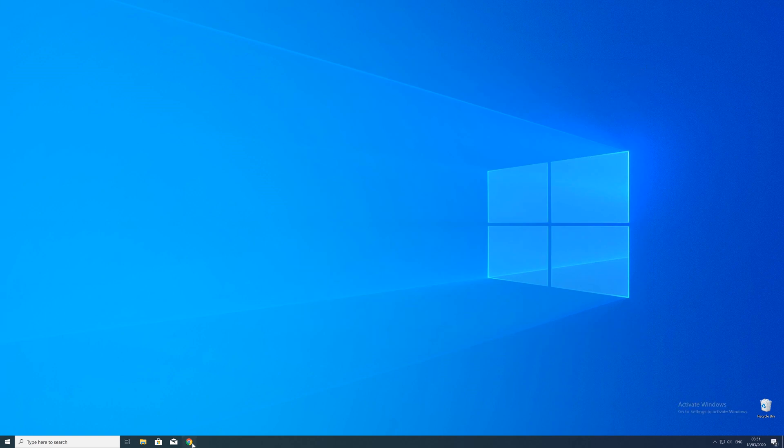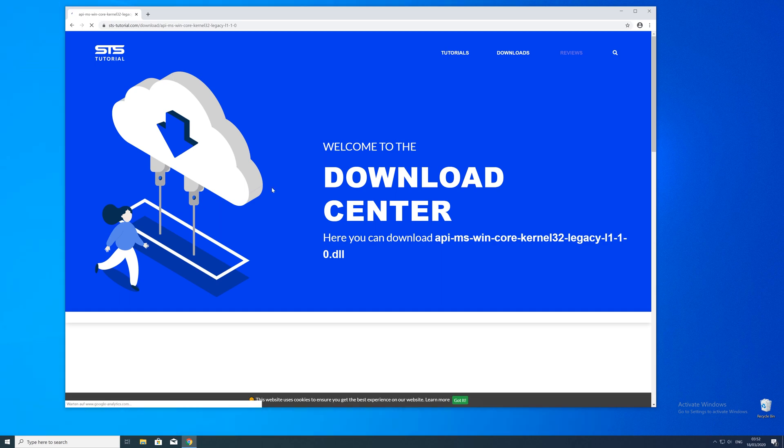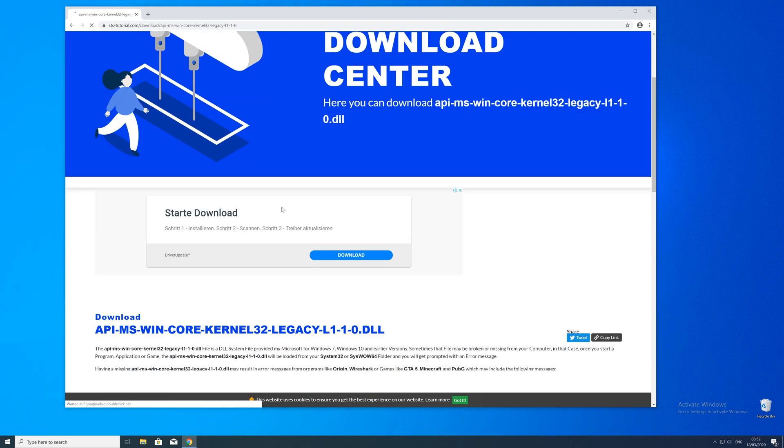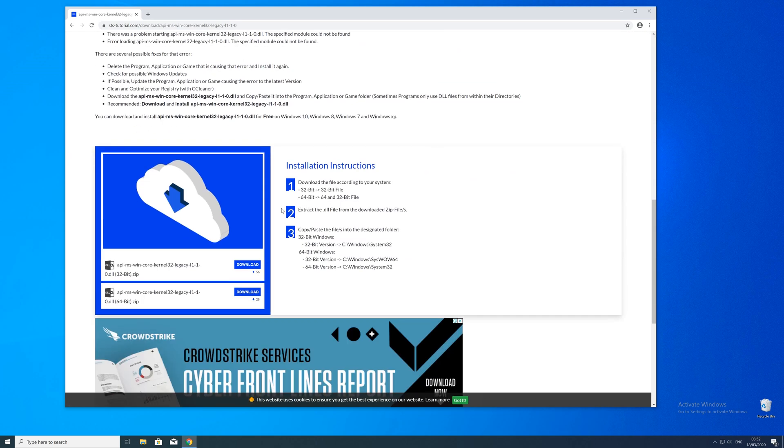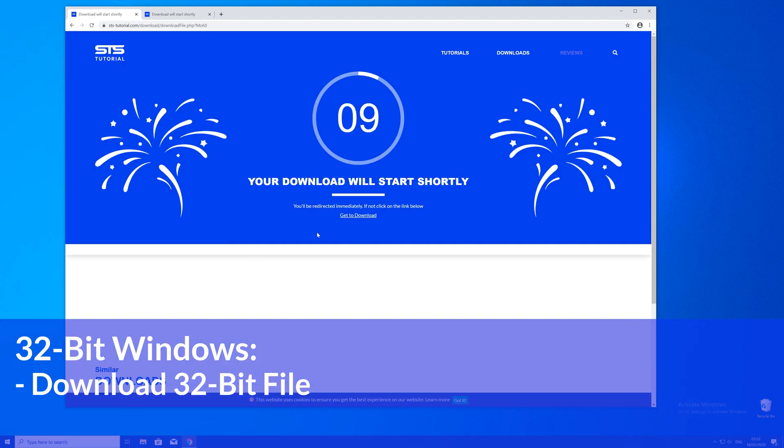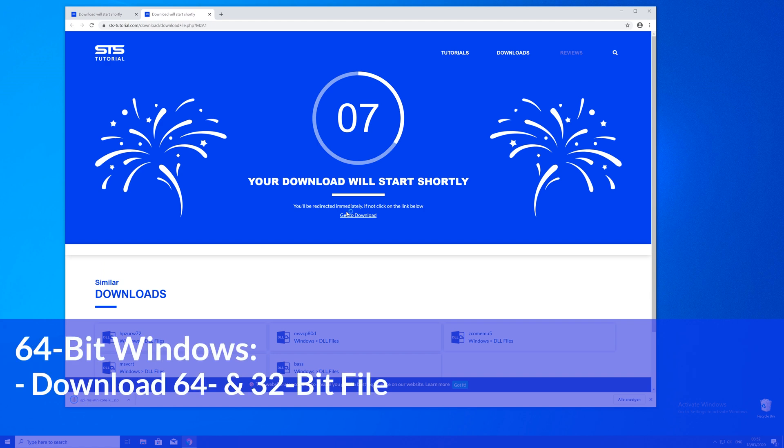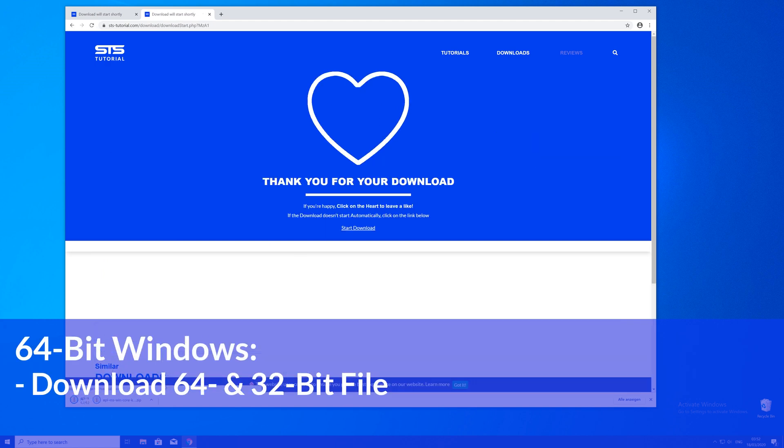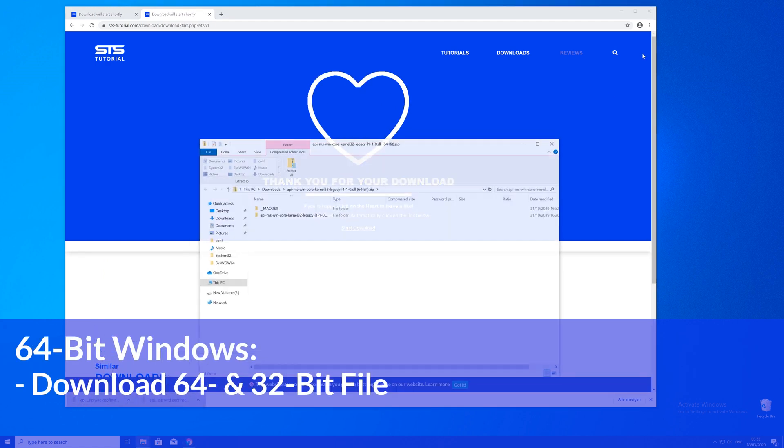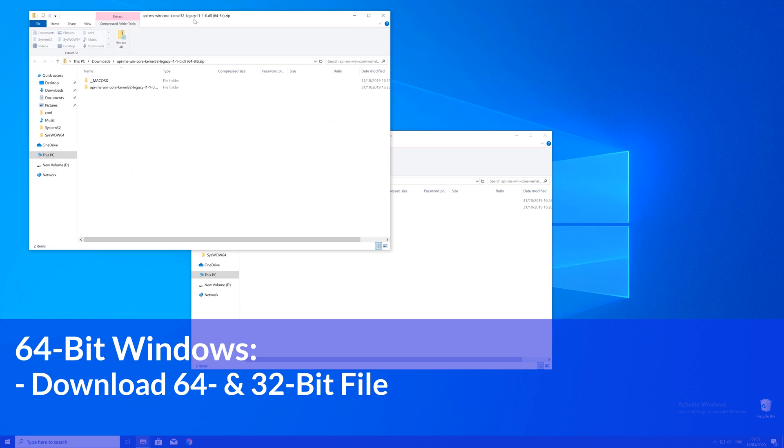So now we can download the DLL. For that just head over to our website. The link will be in the description and in the eye symbol in the upper right corner. Here just scroll a bit down to the download section where you'll need to choose according to your system. If you have a 32 bit Windows download the 32 bit file. If you have a 64 bit system download both the 32 and the 64 bit file.